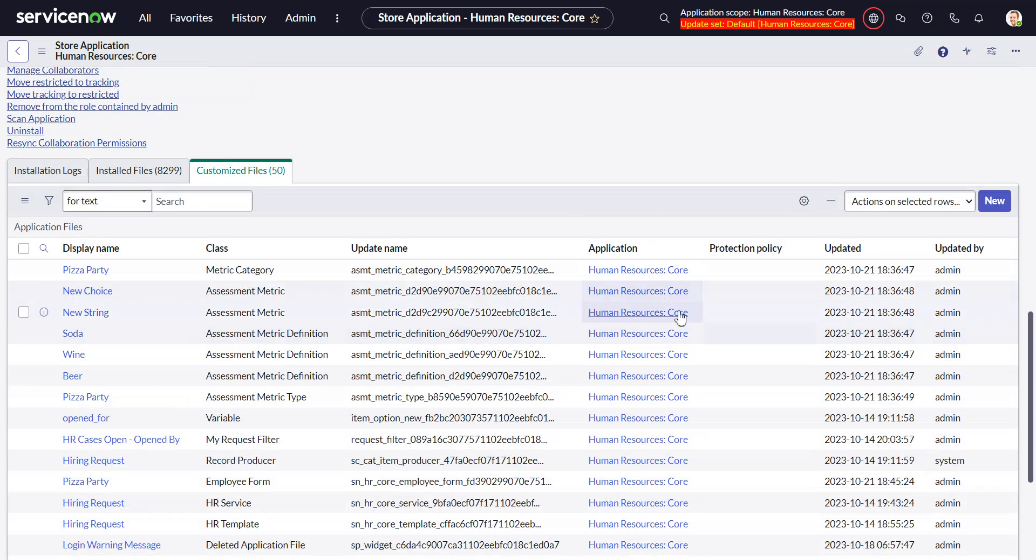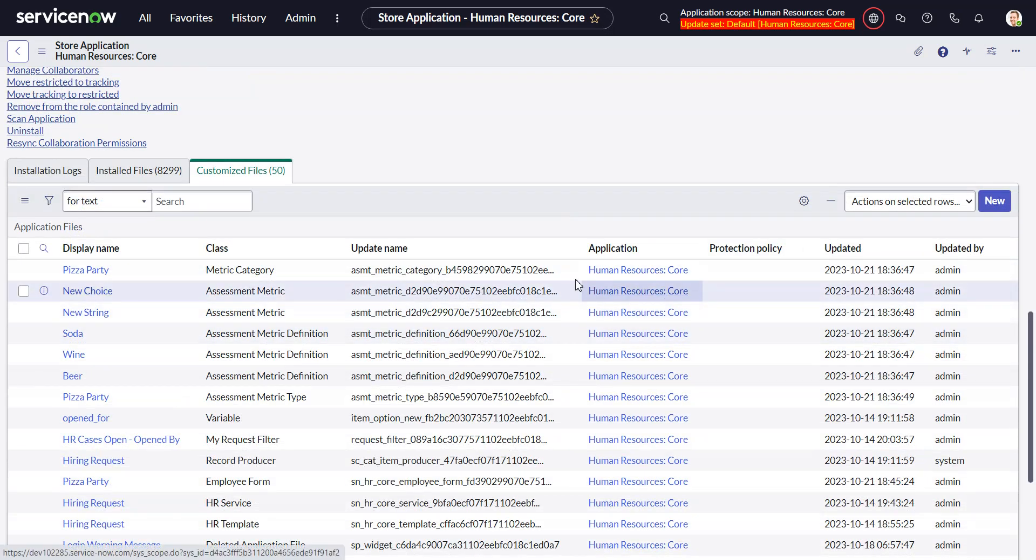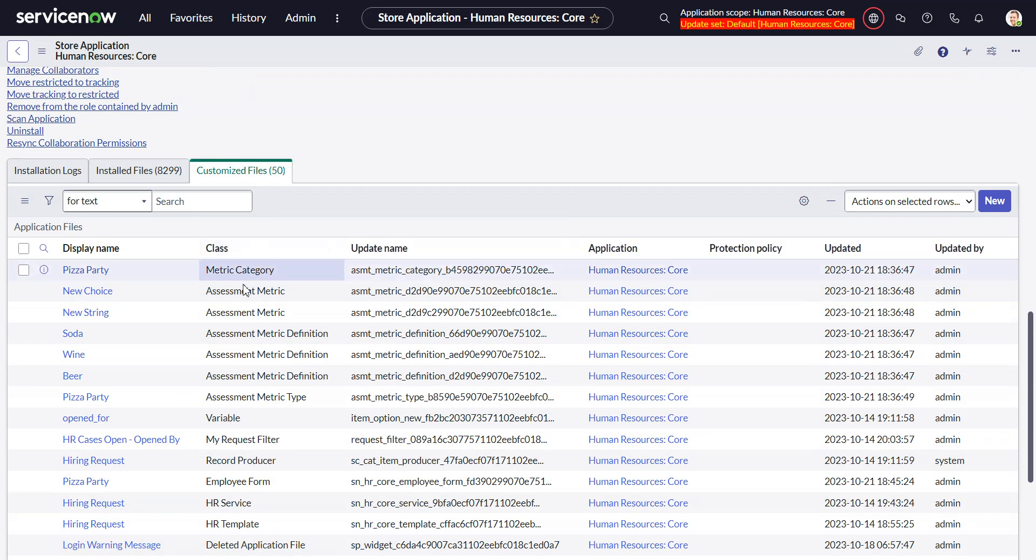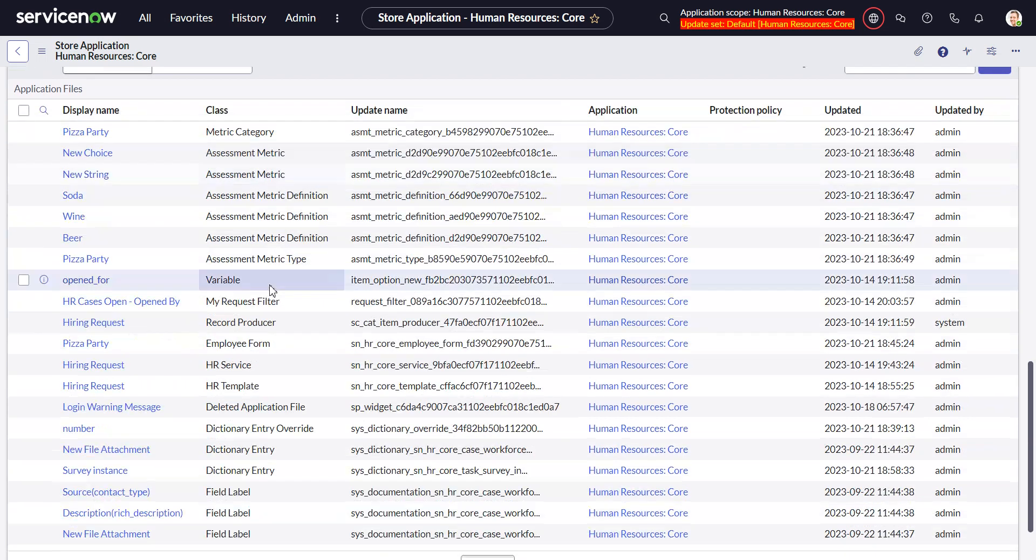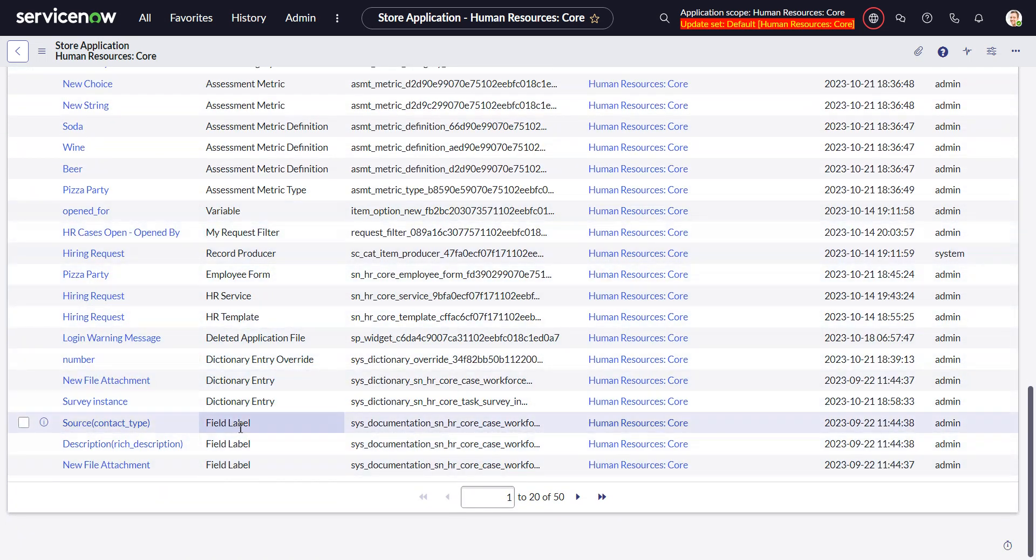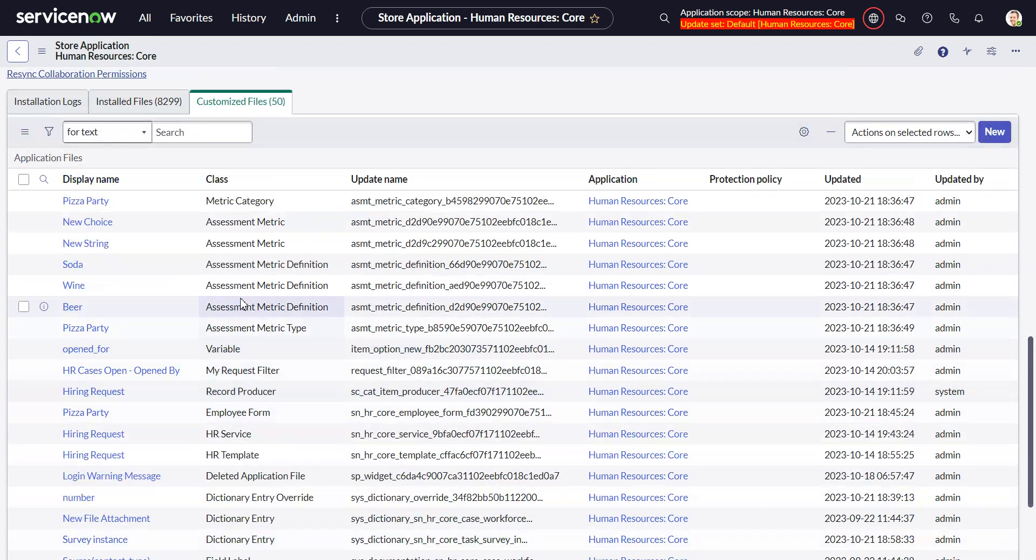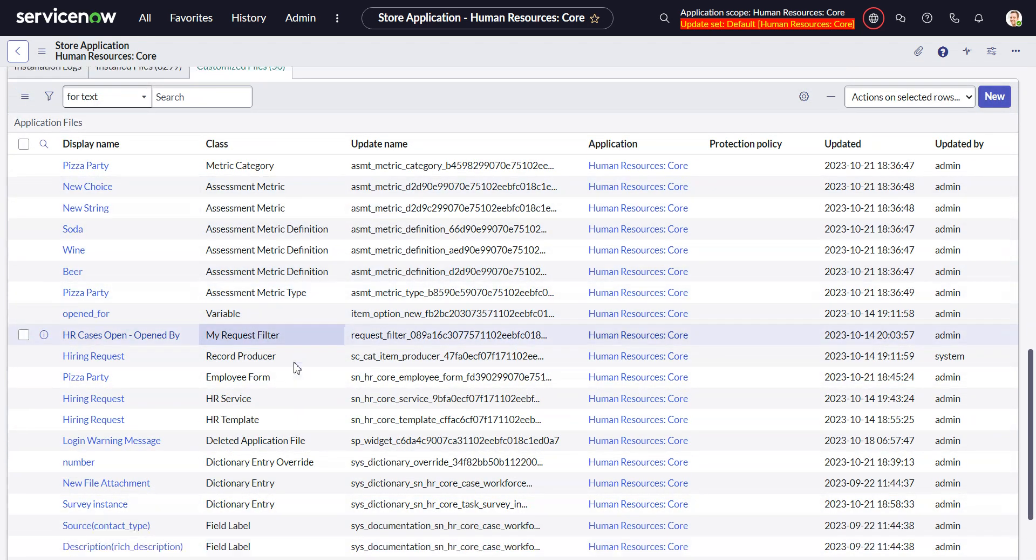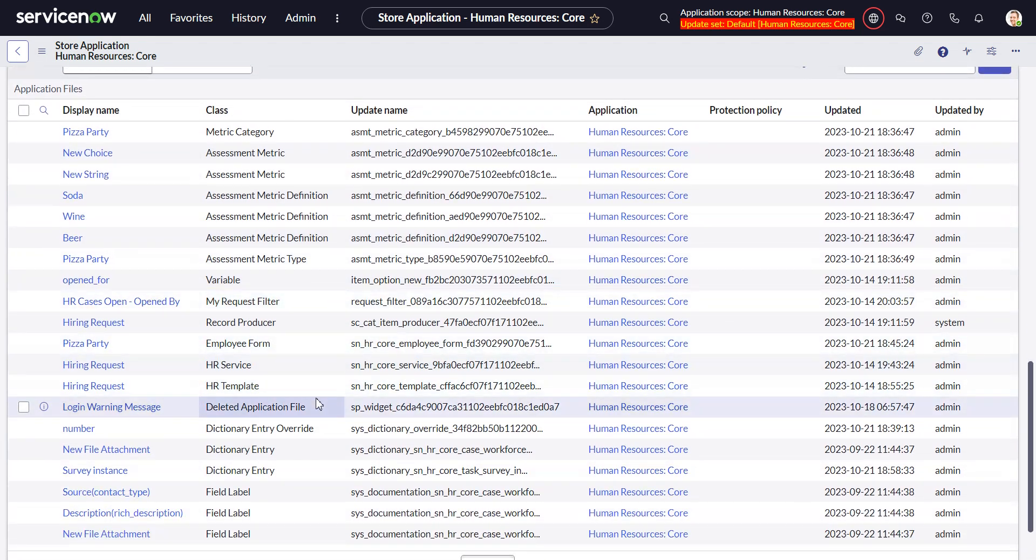But being a related list, one of the problems is you can't group by the class. It would be interesting to view it by class so I had like field labels I don't care about that, but something like script includes maybe that's something I'd pay more attention to.